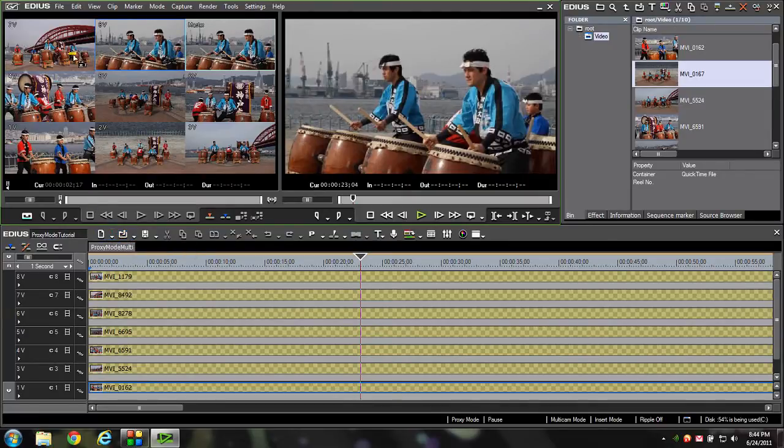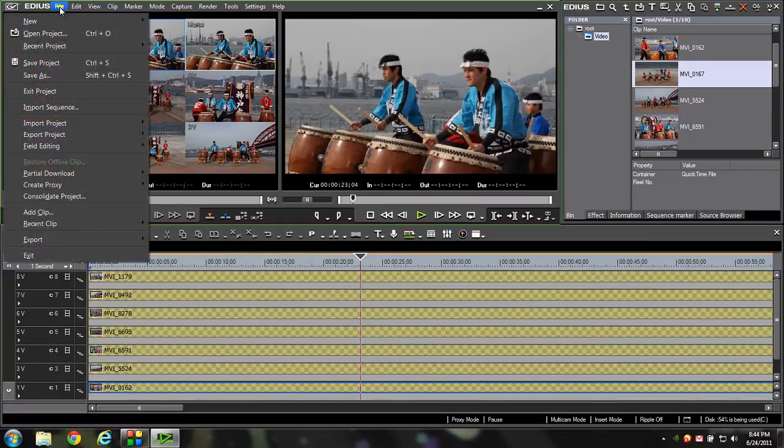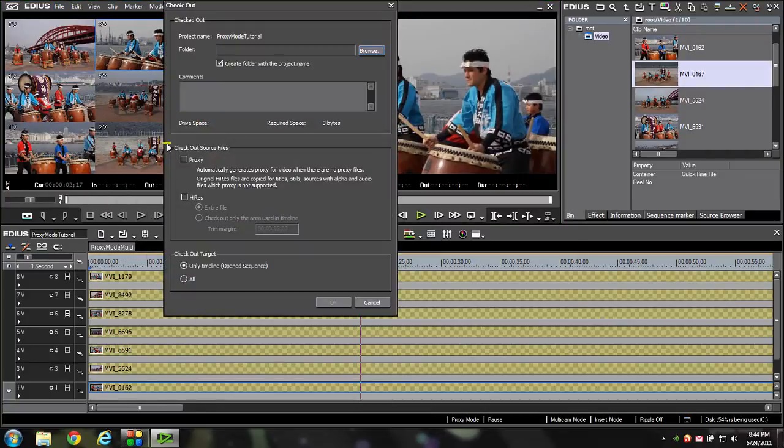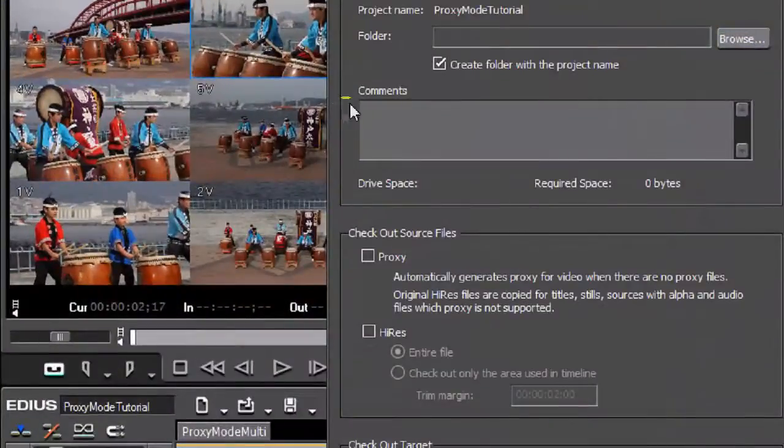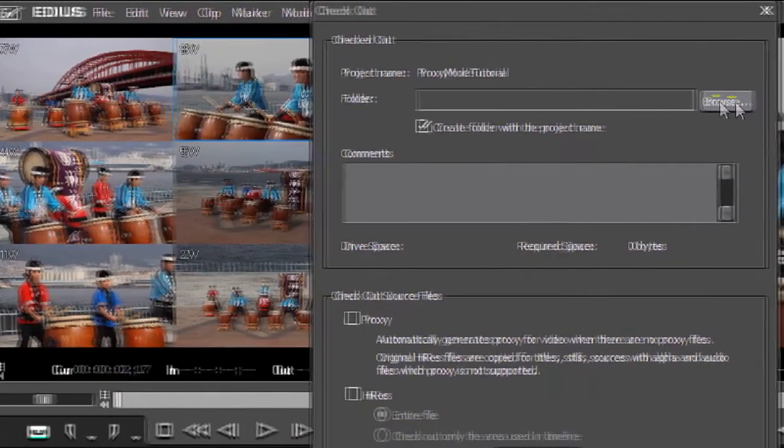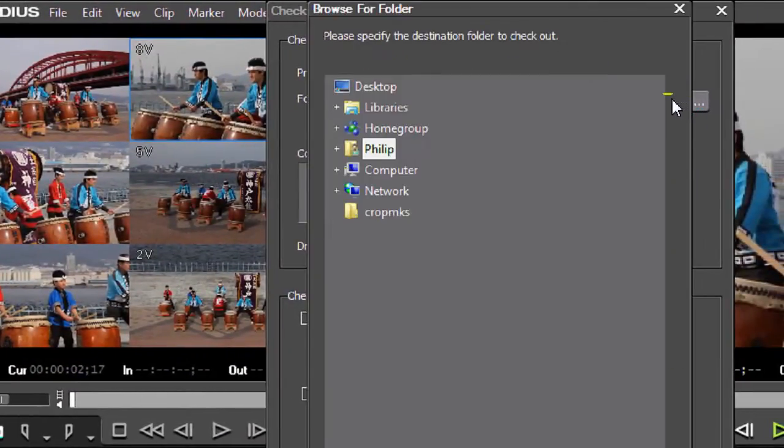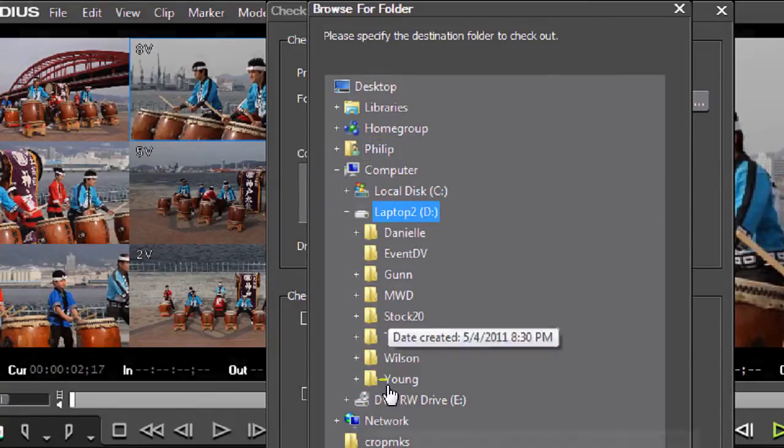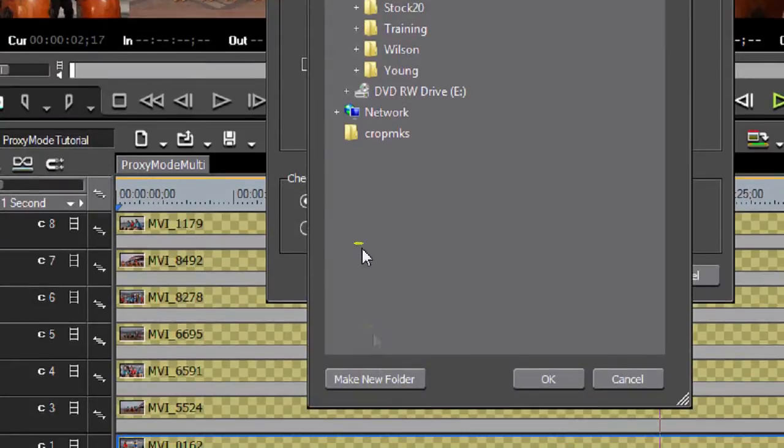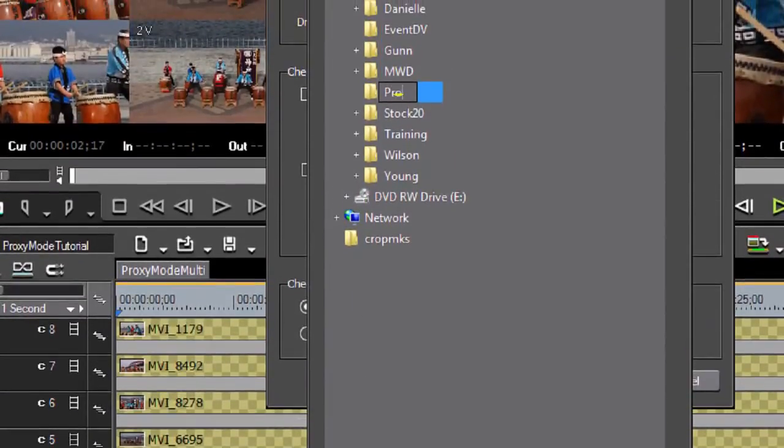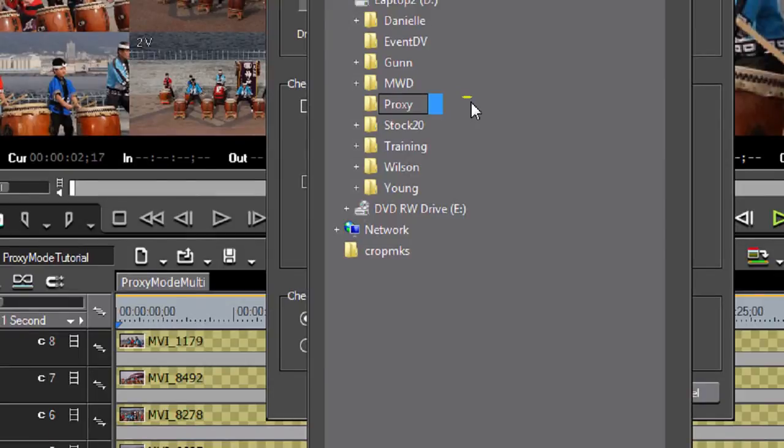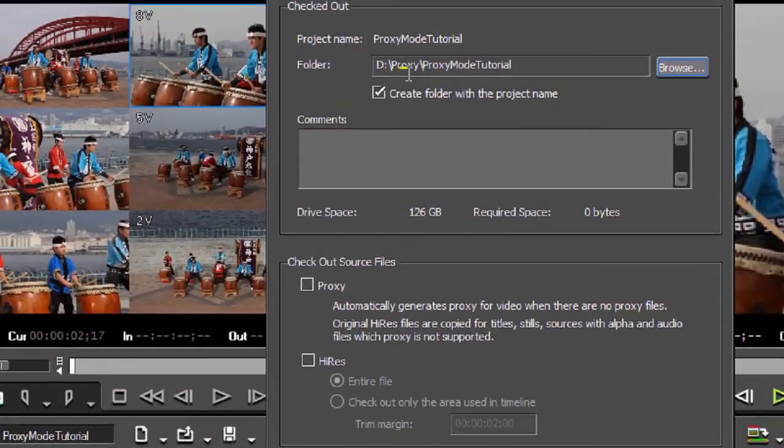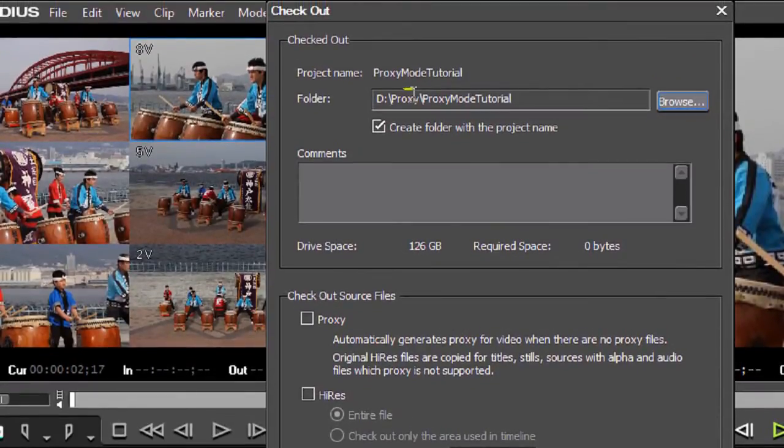Now, let's show you how to do the field editing where we can check a project out. I'm going to come up to file and I'm going to go to field editing and check out. I'm going to zoom in on my window a little bit so you can see better. Right here is a browse. What that lets you do is define where your data is going to go. I'm going to go to my laptop drive. I'm going to come down here, create a new folder. I'm going to call it proxy and click out of there. It's going to put my information now in the proxy folder.